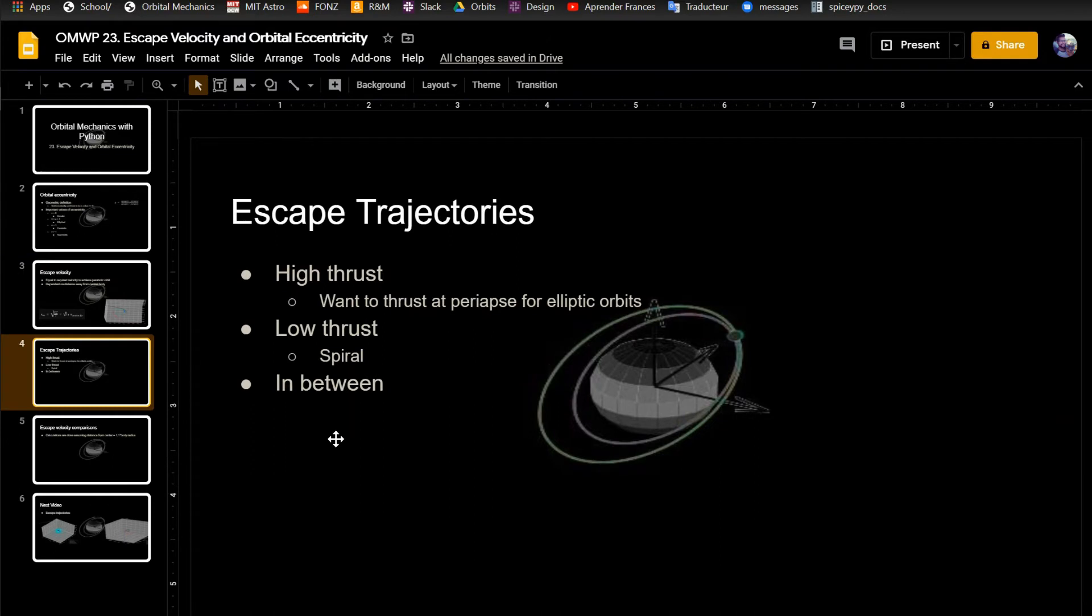So escape trajectories, like the ones I just showed in the previous plot, there's high thrust ones which can be modeled as instantaneous delta v's. And you want to thrust, as I said, at periapsis for elliptic orbits if you're just looking to escape, because you use less delta v, and I'll show that in the next video.